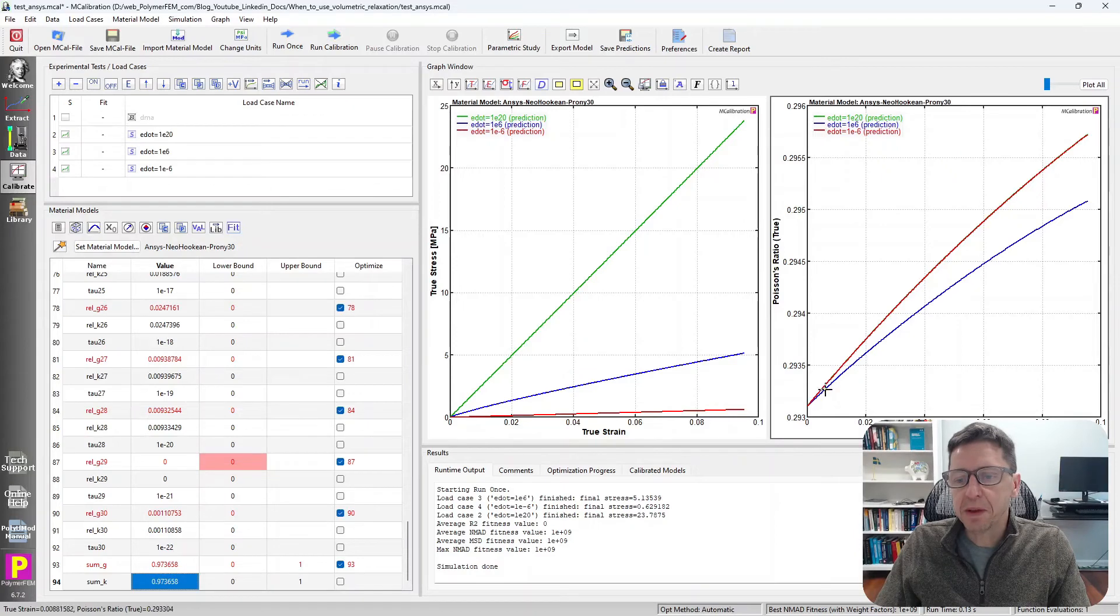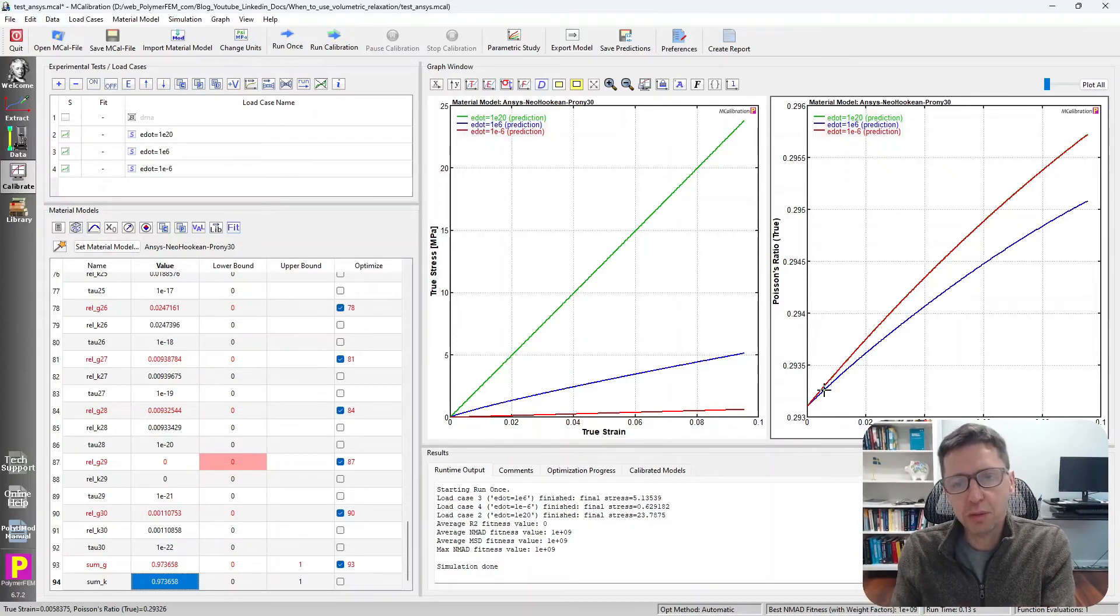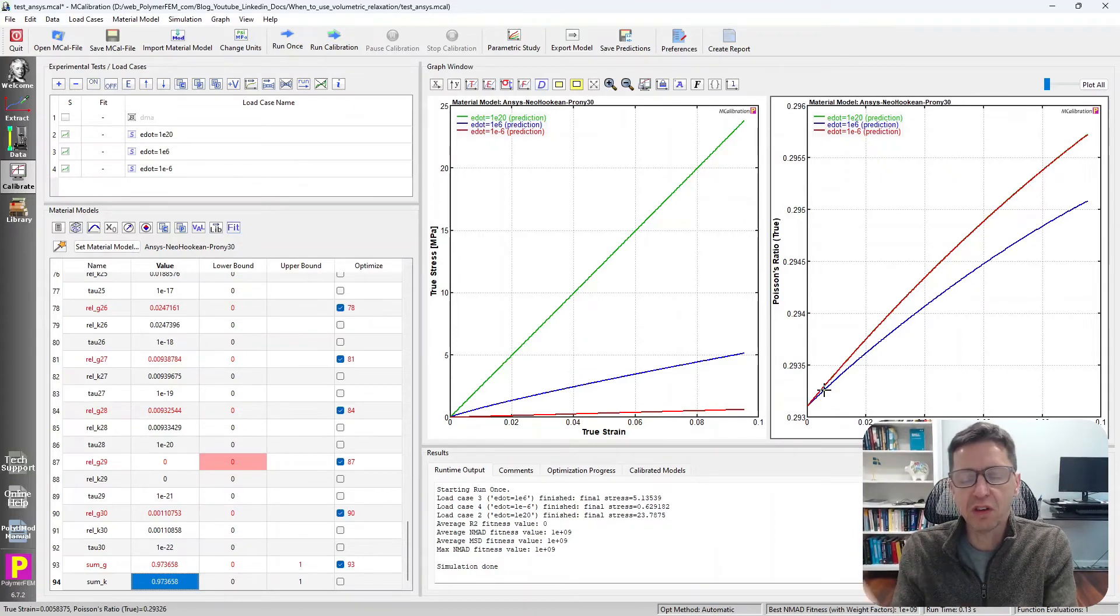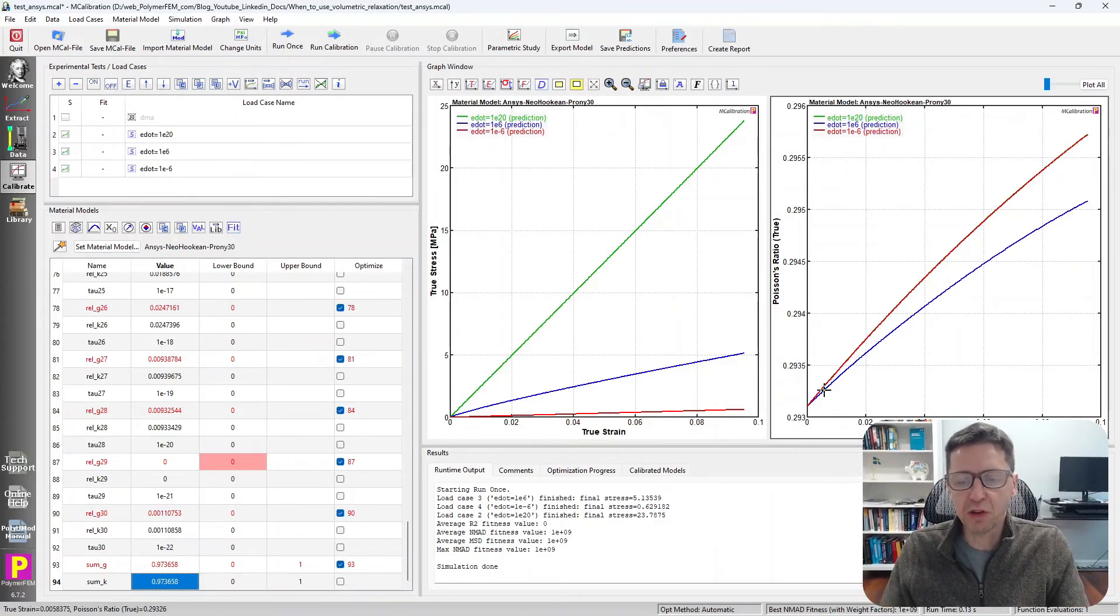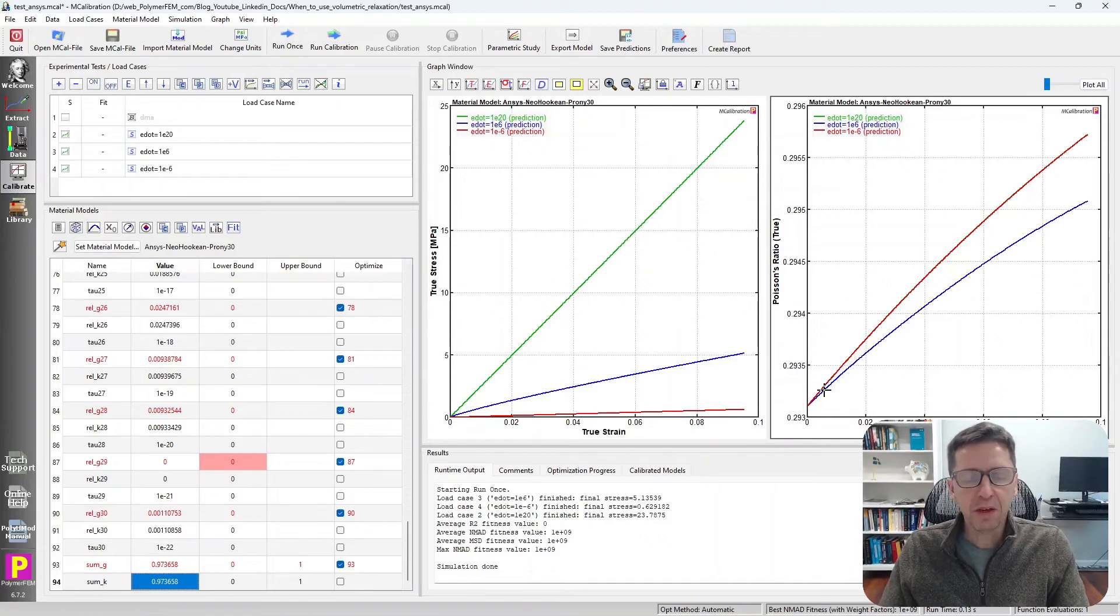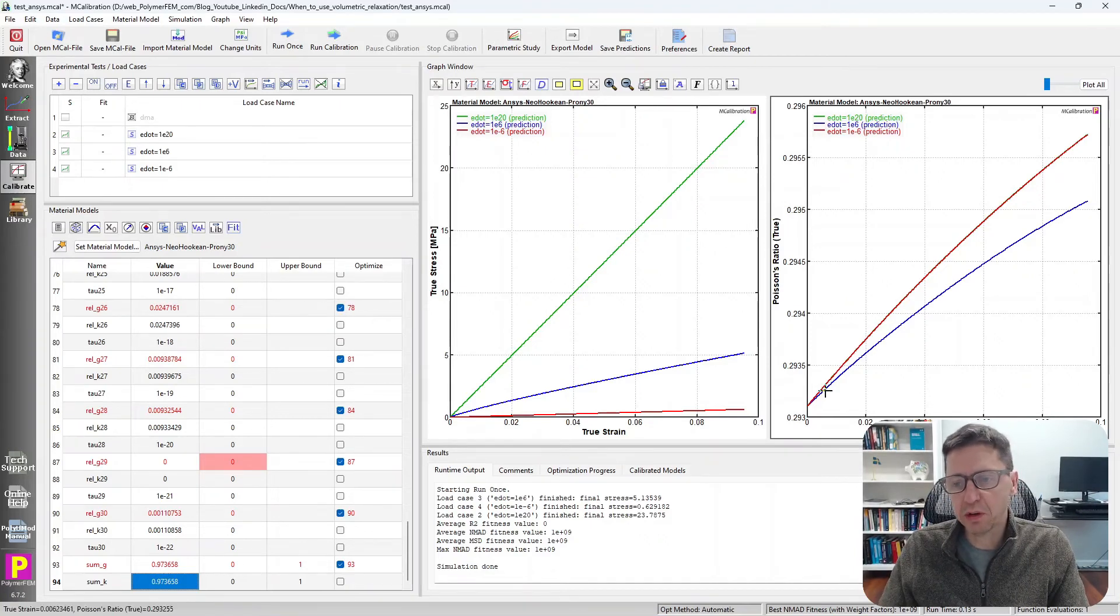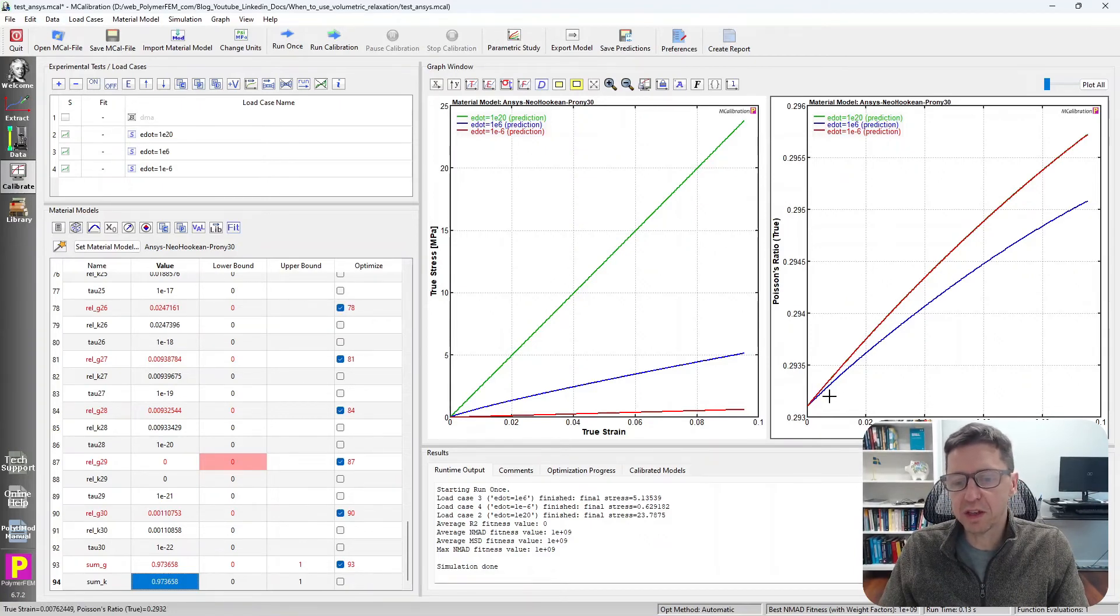but now I'm changing both the shear and the bulk modulus at the same time. So that means that the Poisson's ratio would be more or less independent of strain rate, as we can see on the figure to the right here.